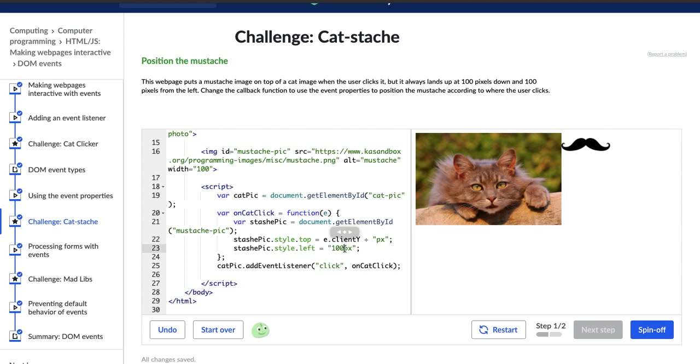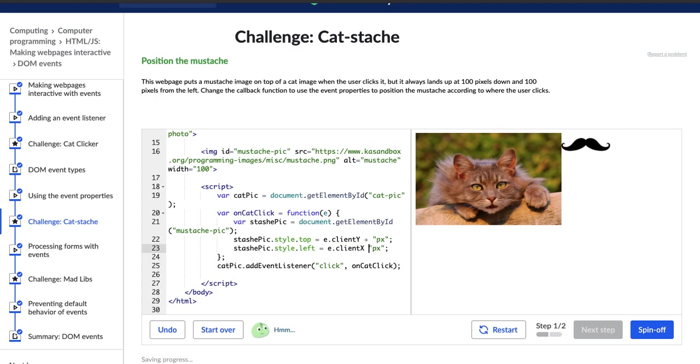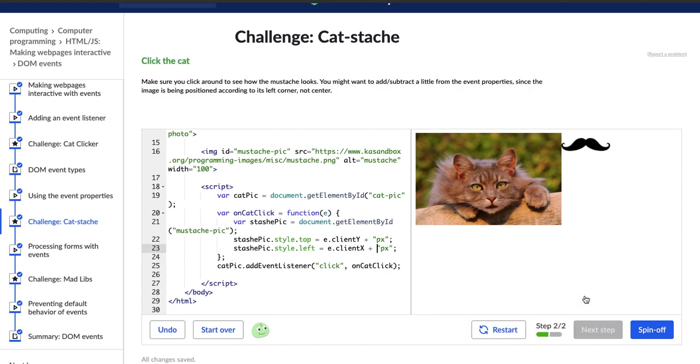And then for this one, we can get rid of this 100 and just leave pixels and then go E, so the event. And then the property we want for the second one is client X. All right. Cool. So that worked. Hopper has popped up and said, keep it up. Let's go on to the next step.